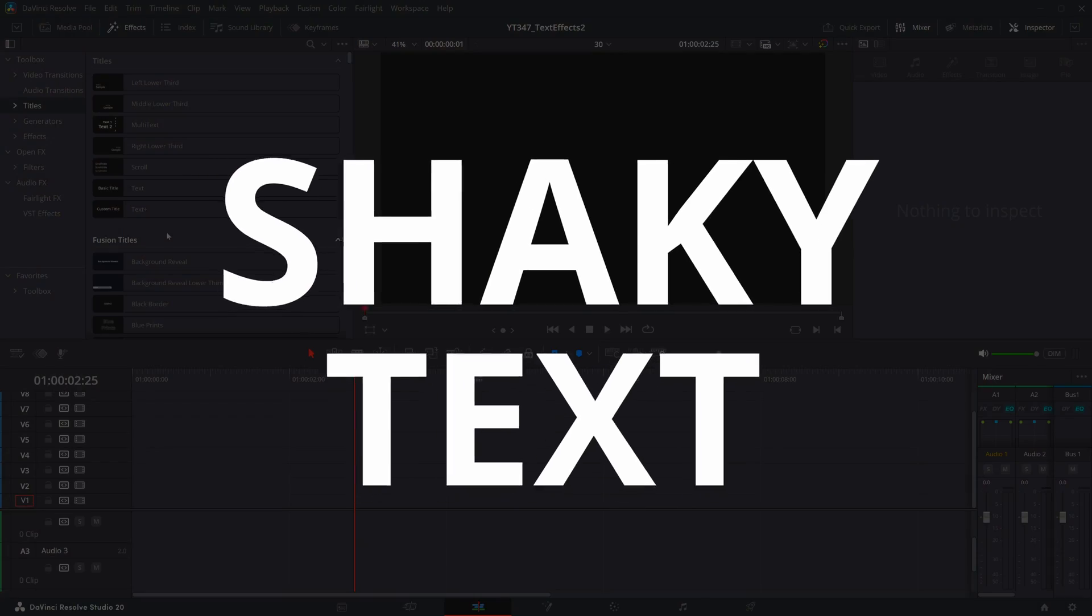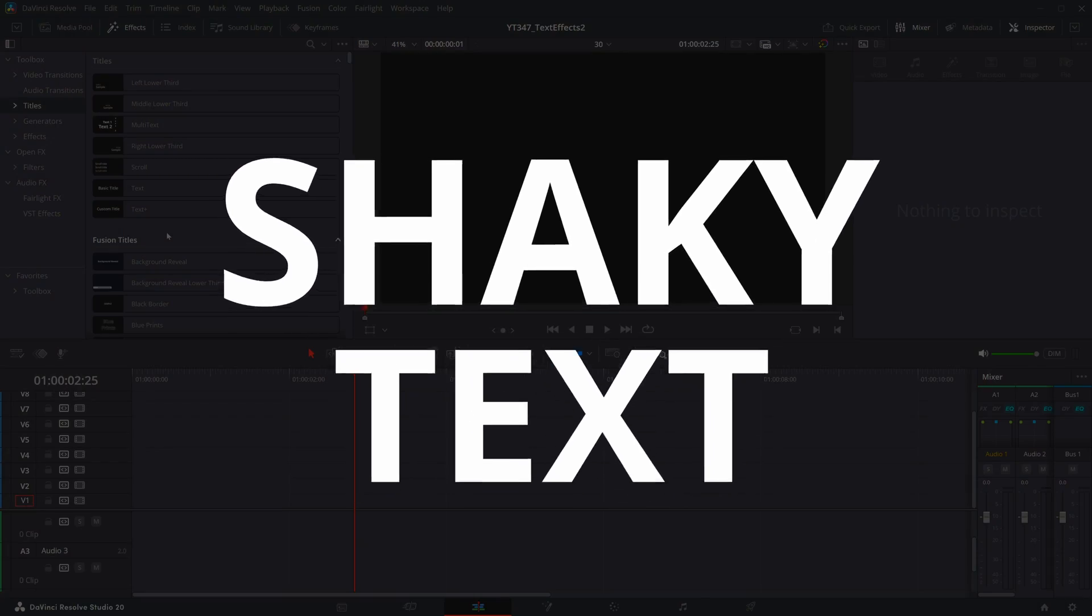Here are five more text effects you can pull off fast in DaVinci Resolve. Shaky text.